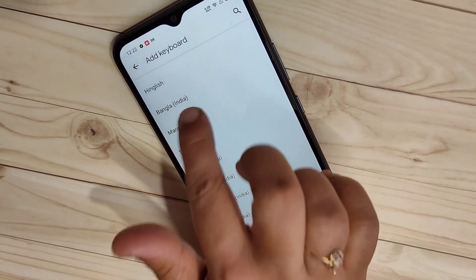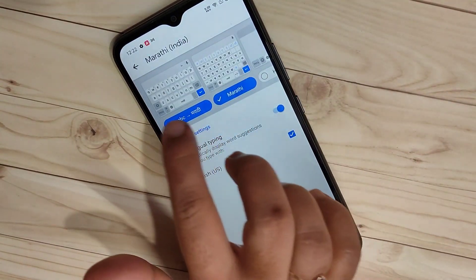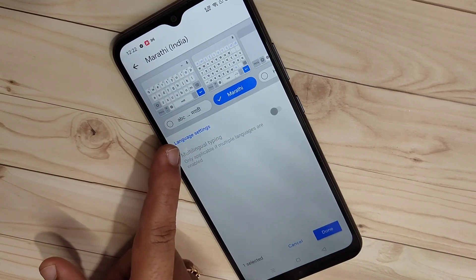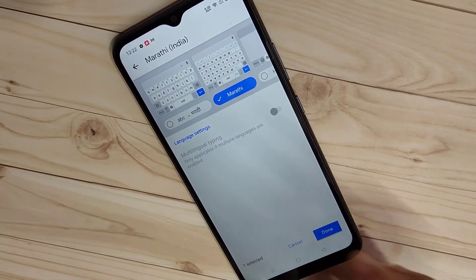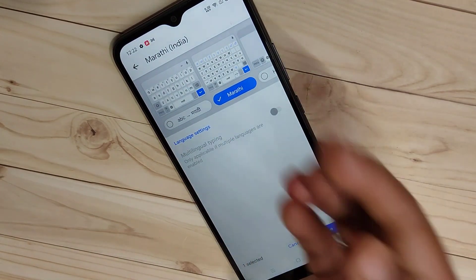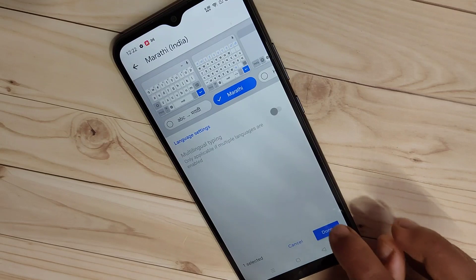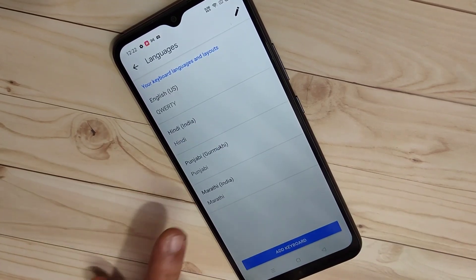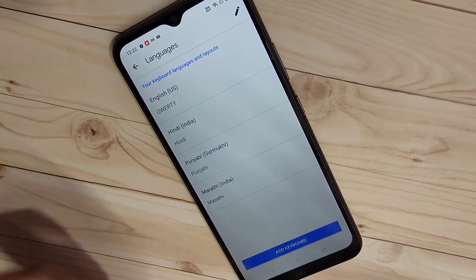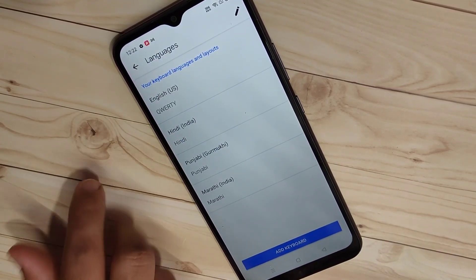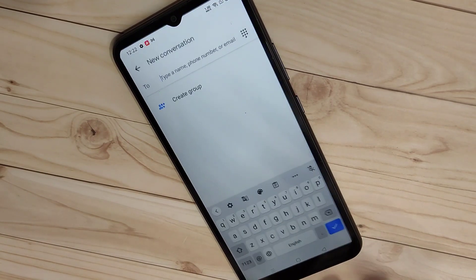Now add Marathi — tap 'Add Keyboard', select Marathi, and choose the Marathi keyboard. If you want 'ABC to Marathi' you can select that, otherwise go for 'Marathi Letter Keyboard', then tap 'Done'. Now you can see four keyboards listed: English (default), Hindi, Punjabi, and Marathi.